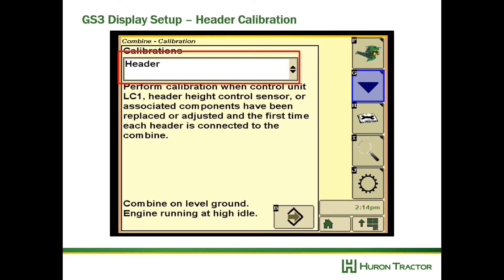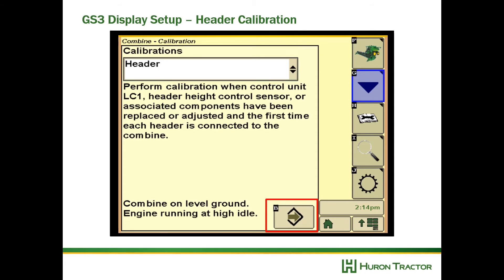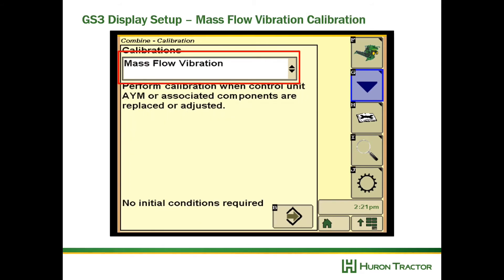After that we're going to do a header calibration. This will calibrate the header for either flex mode or rigid mode depending on the situation. Remember, for rigid mode drop those sensors before you do your calibration. With some older headers you will need to fasten a connector or harness before doing a rigid mode calibration.